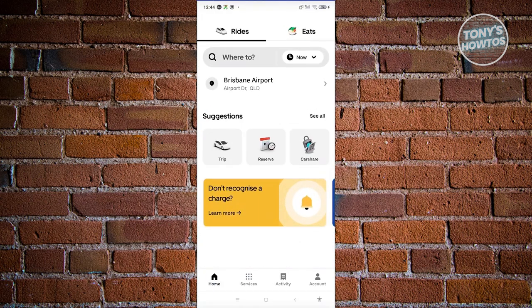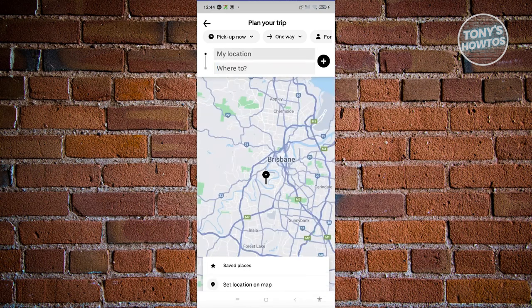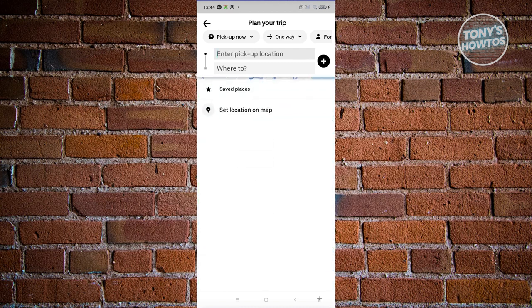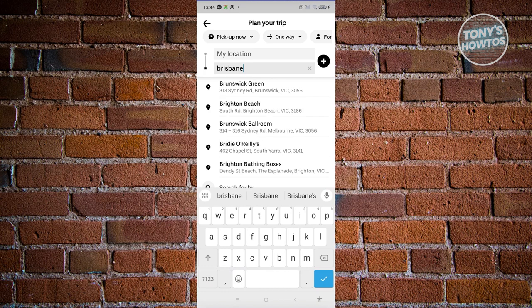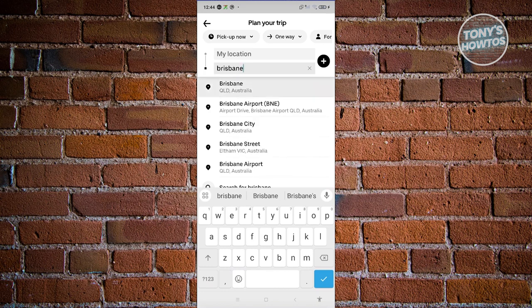So let's go and click on Trip. From here, we need to choose our current location as a pickup point as well as the current destination. For example, I'm going to go to Brisbane Airport — this is just an example.